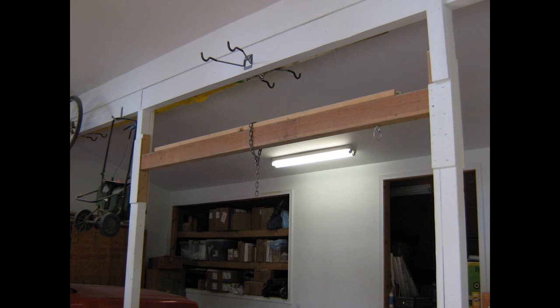Here is the overhead beam over the stern. I will use this chain to attach the chain hoist. I can slide this anywhere I want along the beam.